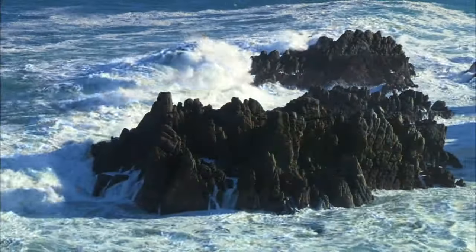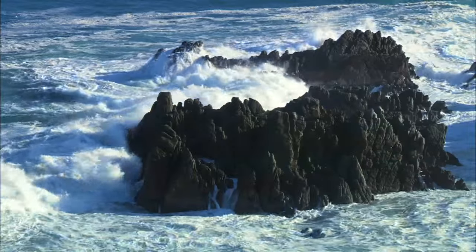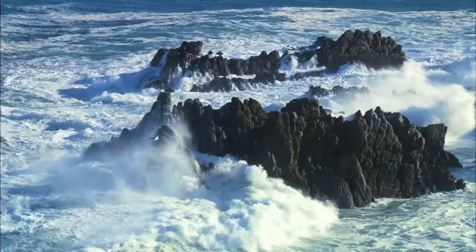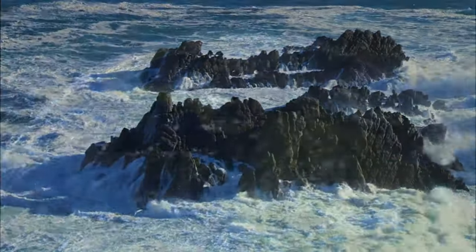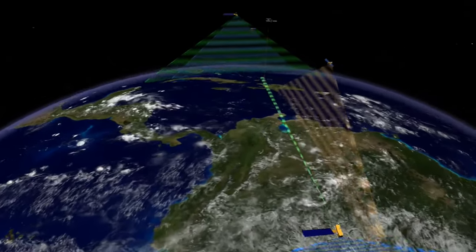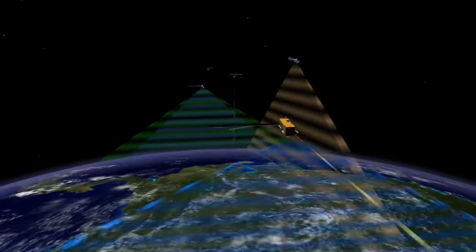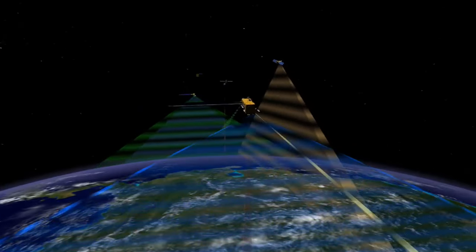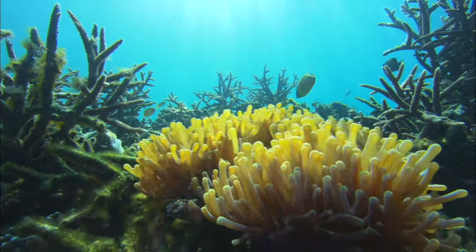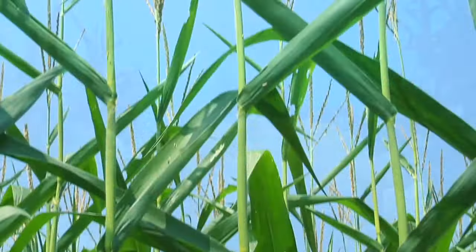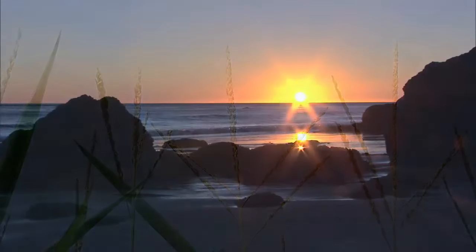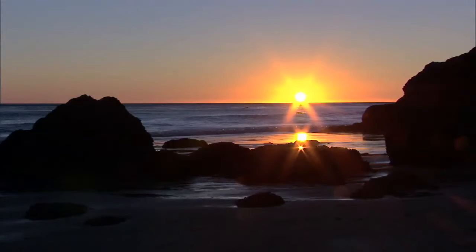The water cycle is the adventurous journey that water takes through the oceans, atmosphere, and land, driven by the Sun. Improving our understanding of the water cycle and how it is changing will be critical for future decisions related to water management, agriculture, natural resources, and climate change.